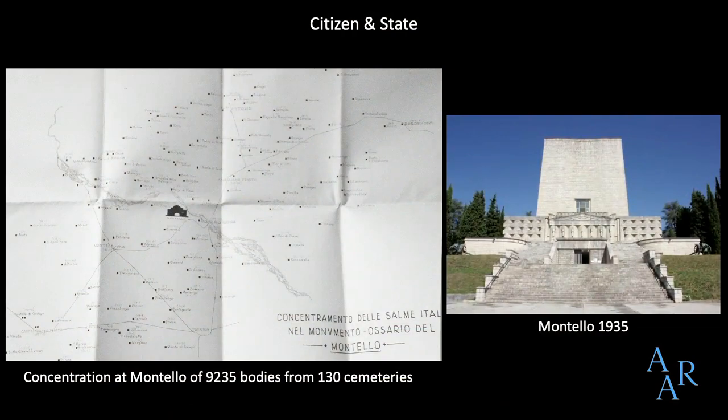Whereas before, the dead were scattered among a large number of small cemeteries, after this campaign they were concentrated within a few massive ossuaries. The ossuary of Montello, for example, gathers over 9,000 bodies from 130 cemeteries in the surrounding area. This concentration was done for practical reasons — it made visits and administration easier — but of course it also had political grounds.